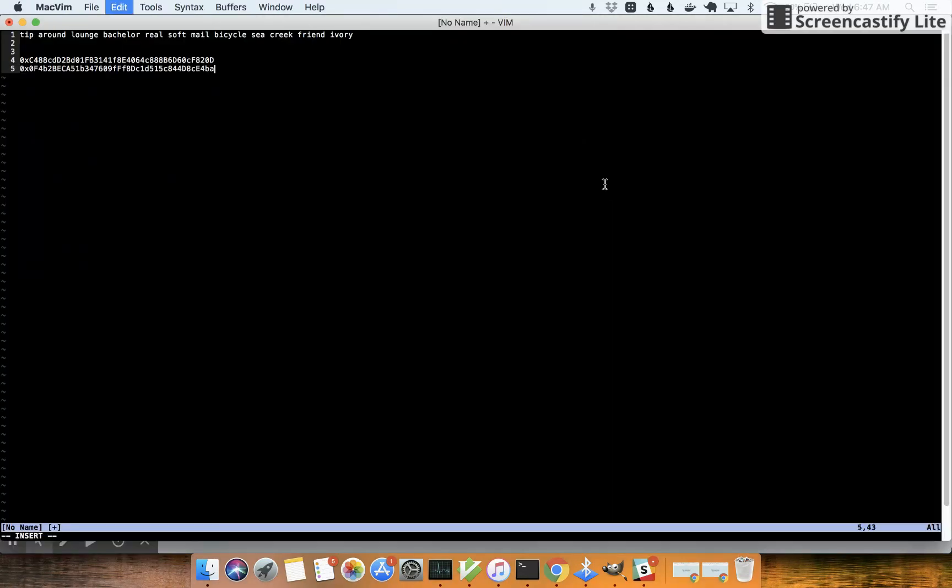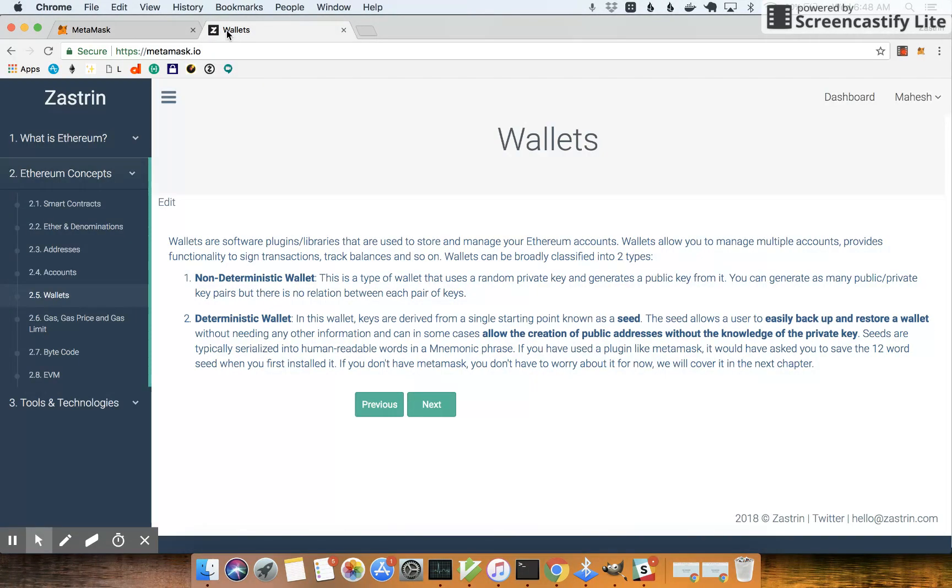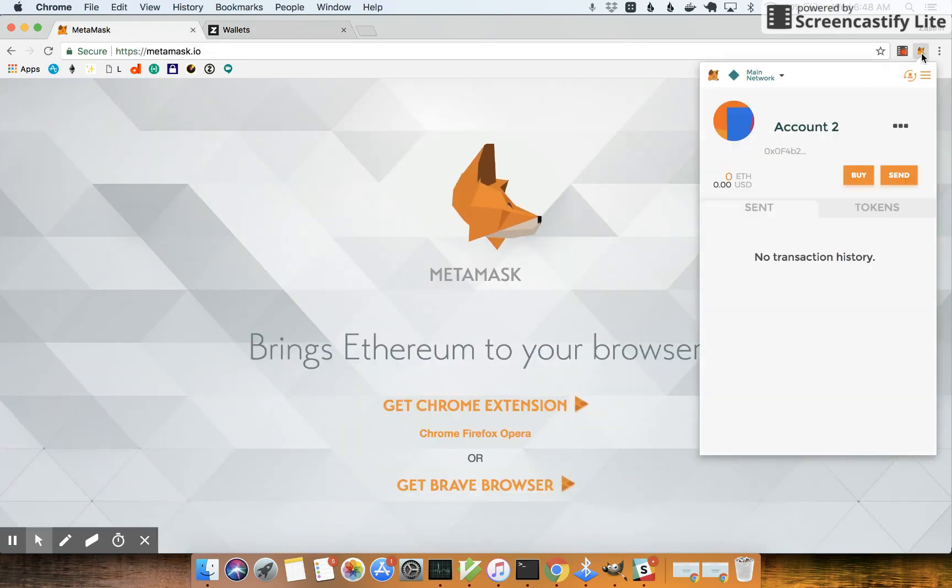So if you see here, we say that you can create as many public addresses as you like just from that seed. So now let's go ahead and uninstall this MetaMask.